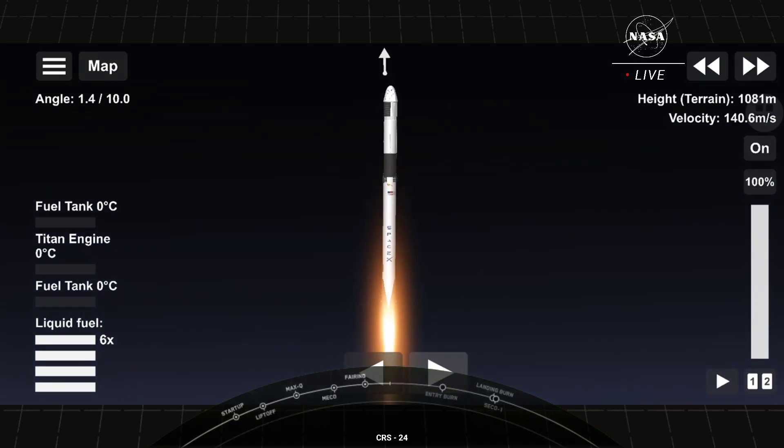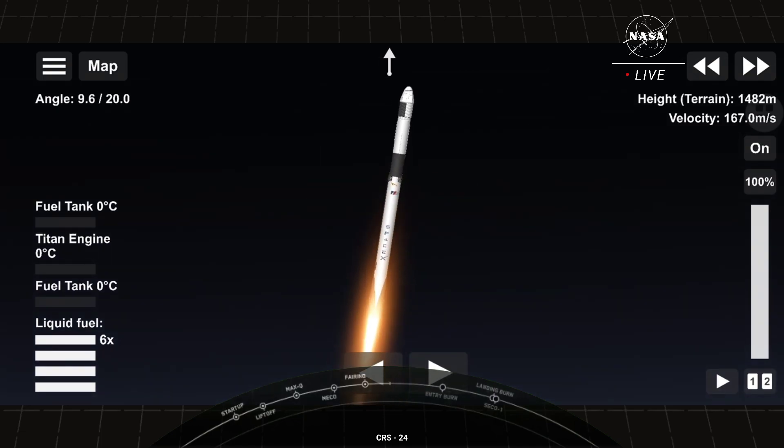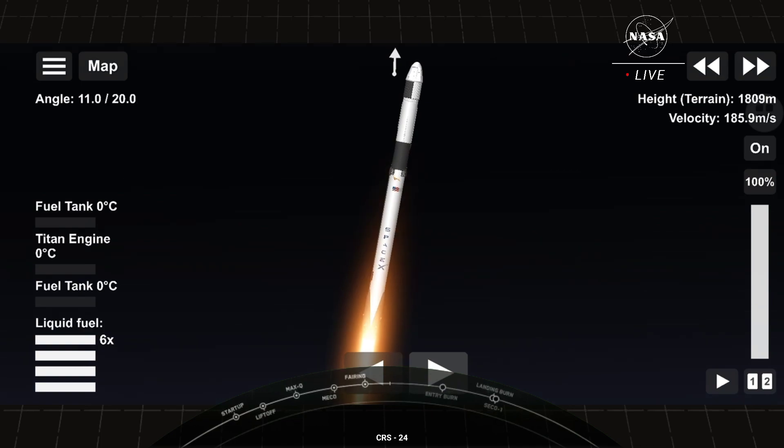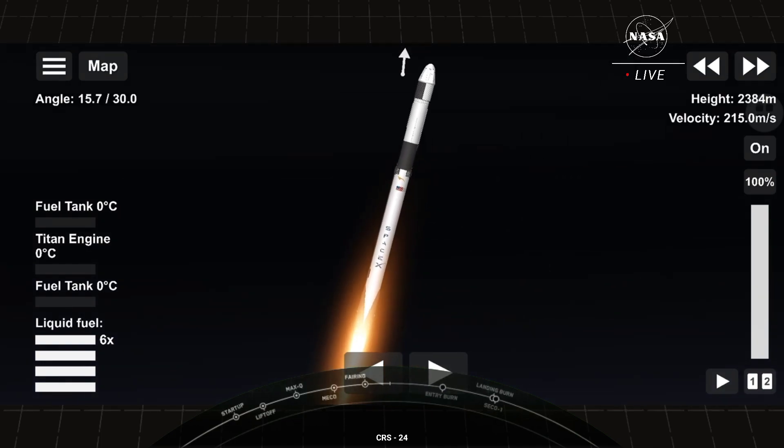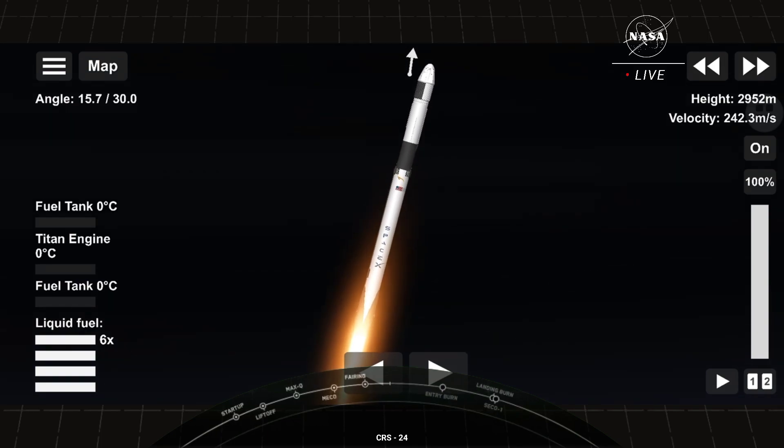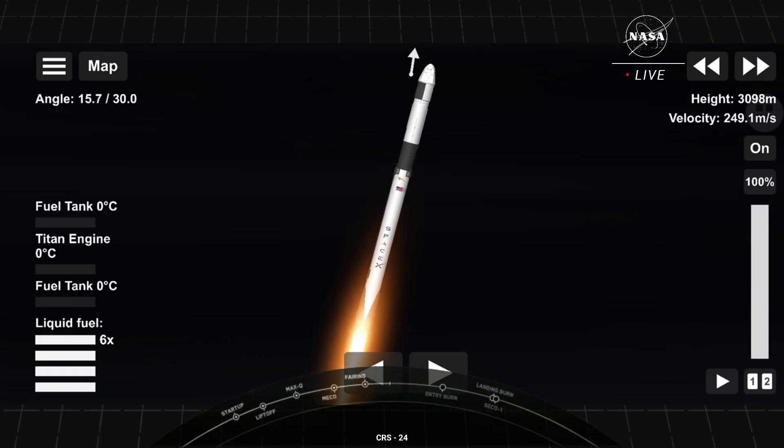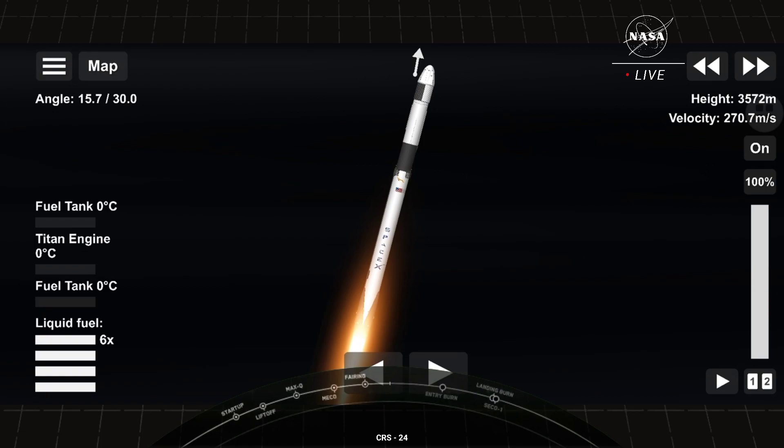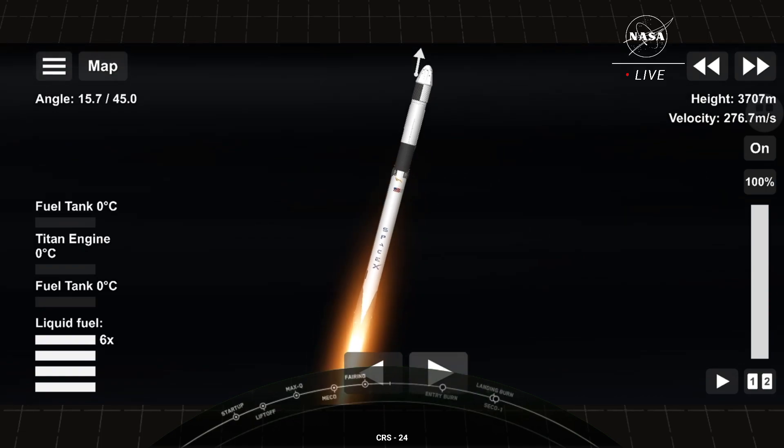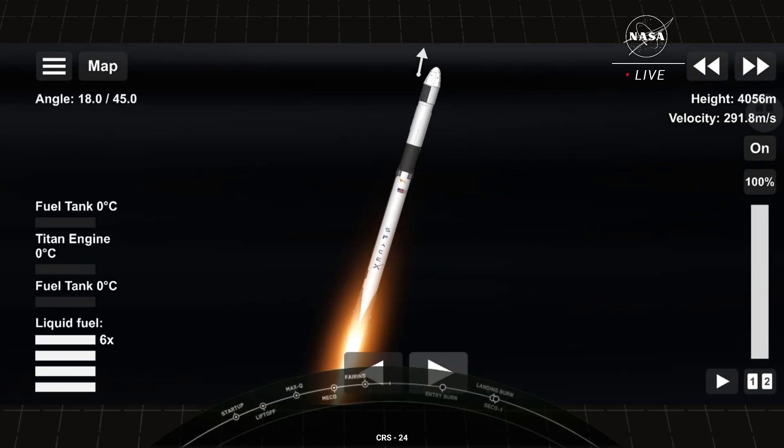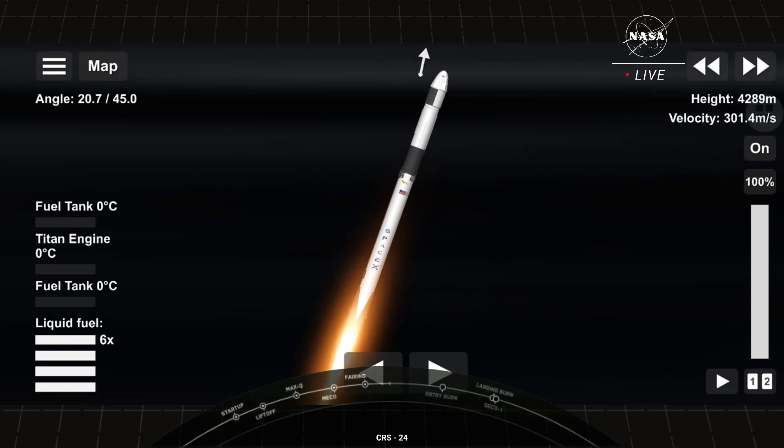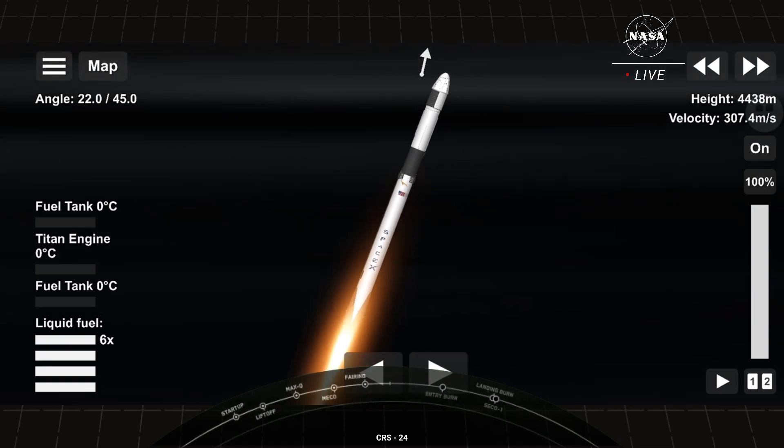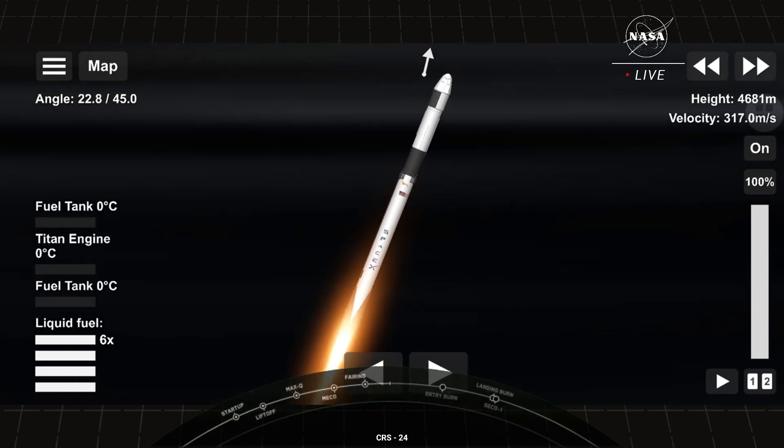Stage 1 chamber pressure is nominal. T-plus 40 seconds into flight. Falcon 9 and Dragon have cleared the tower. You can see them passing through the cloud layers right now.